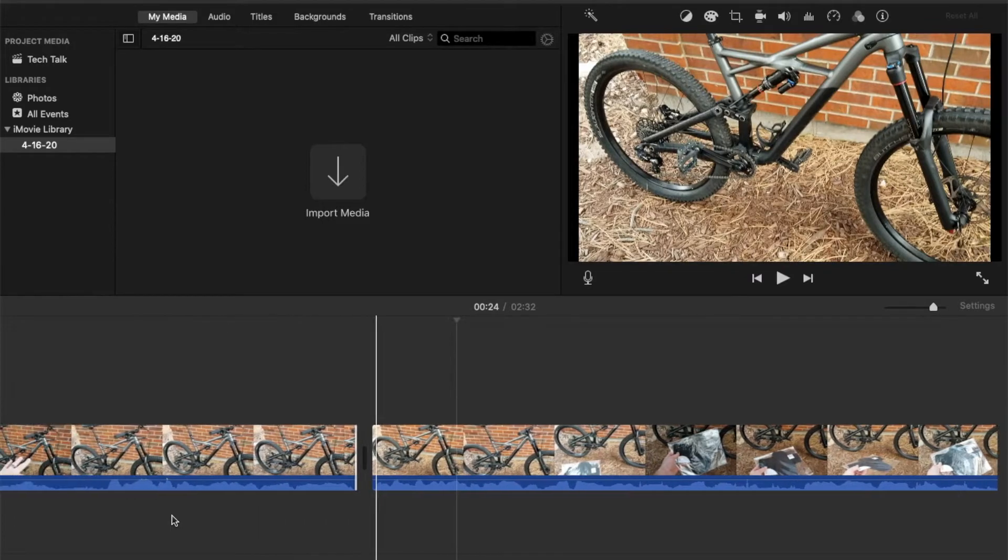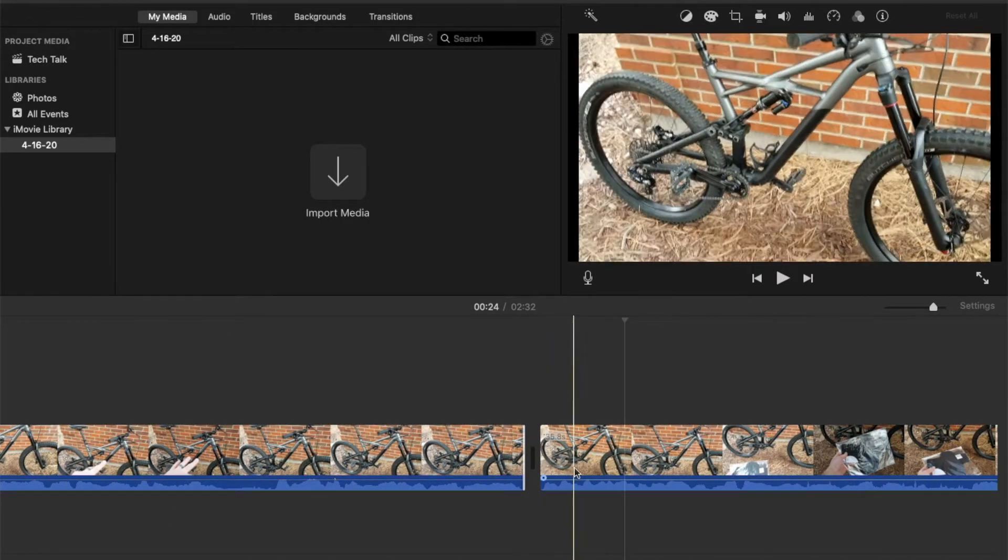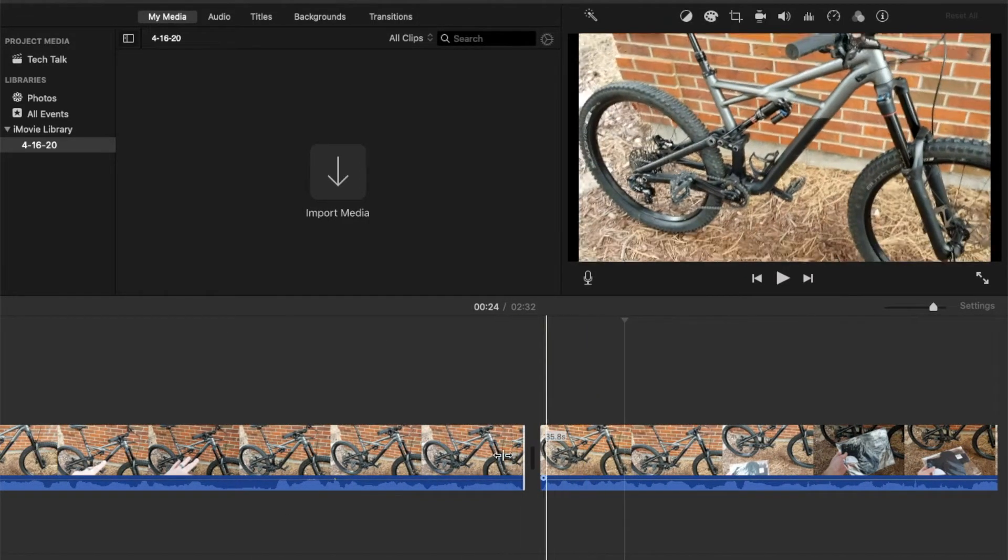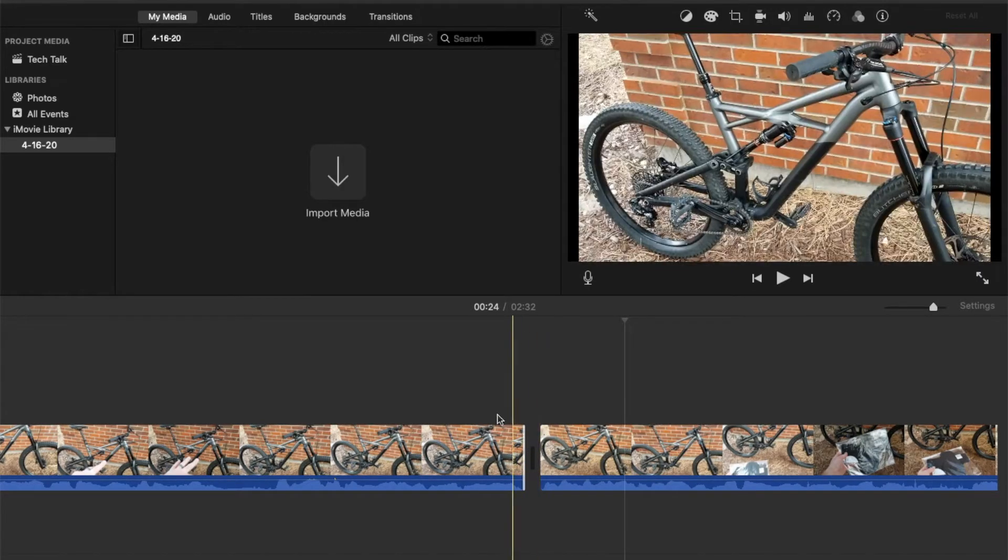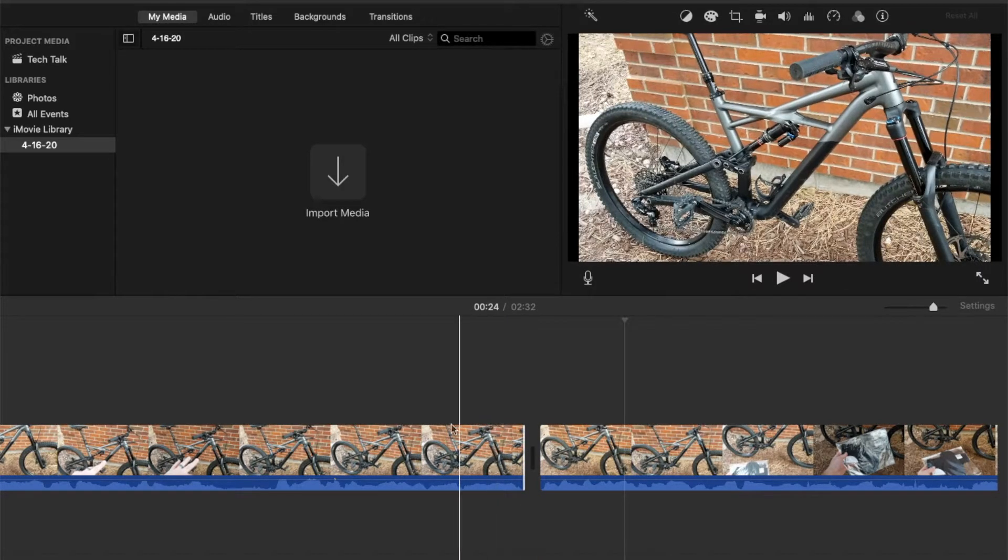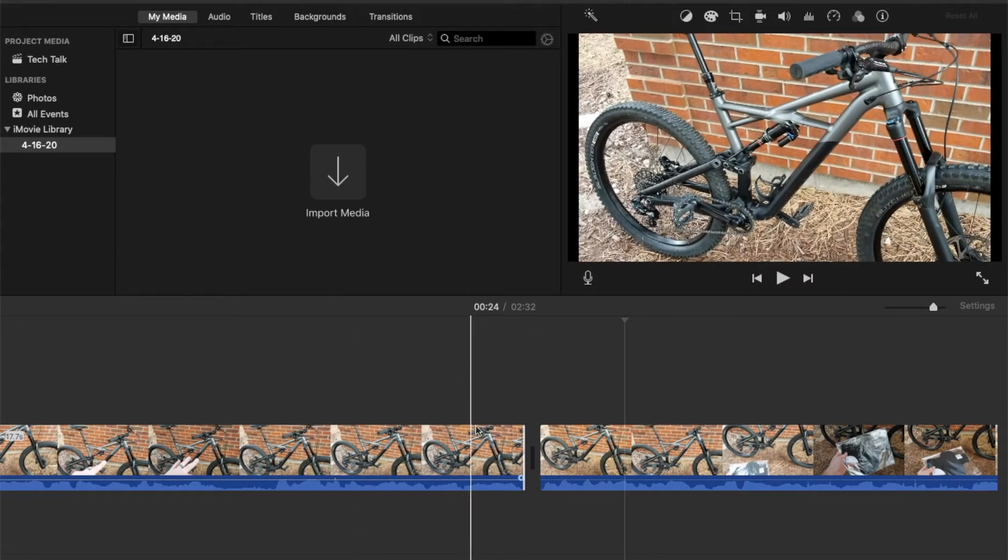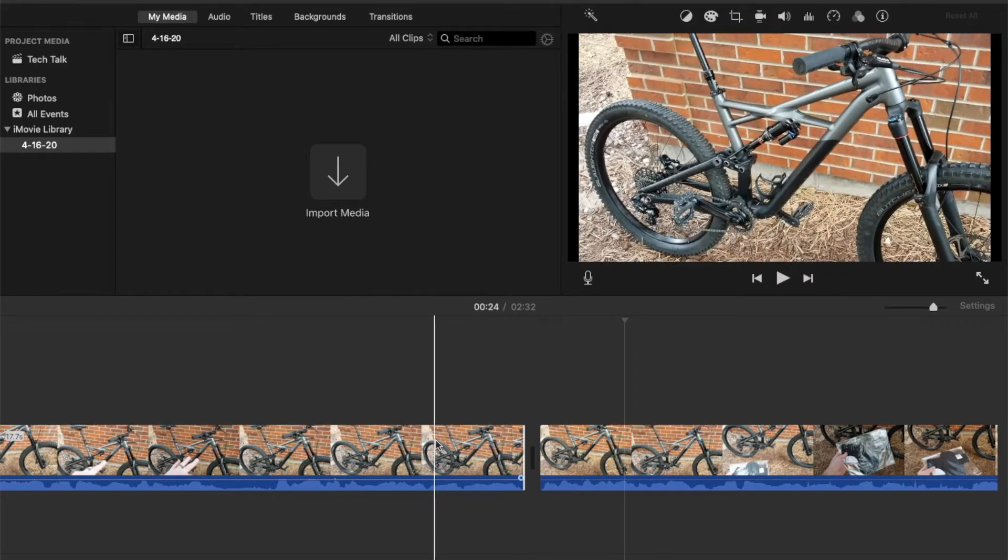So, again, that is going to be how you split a clip and then how you actually can kind of cut and trim it up to the points that you want to make your transitions a little more seamless.